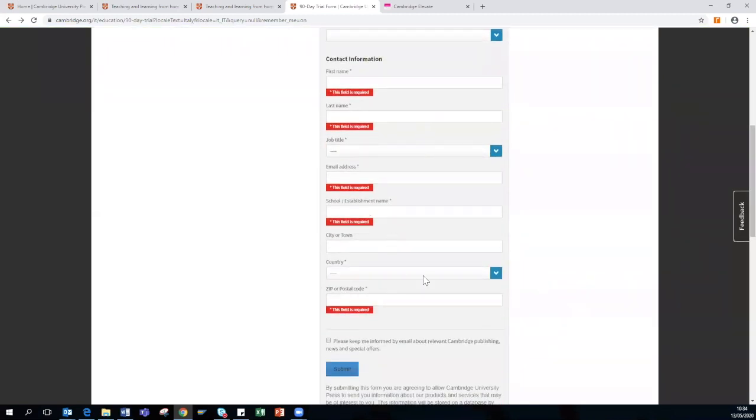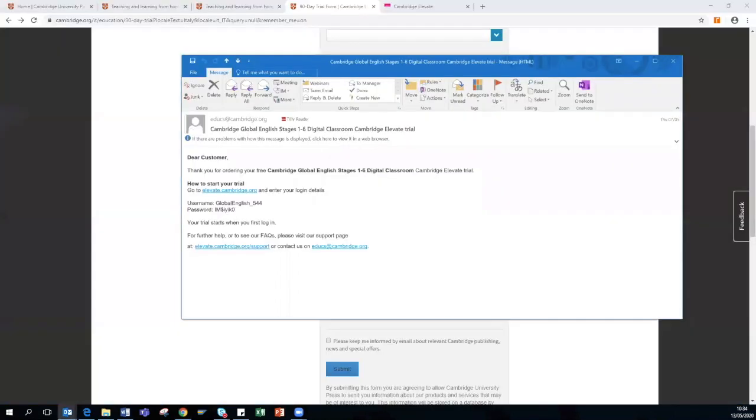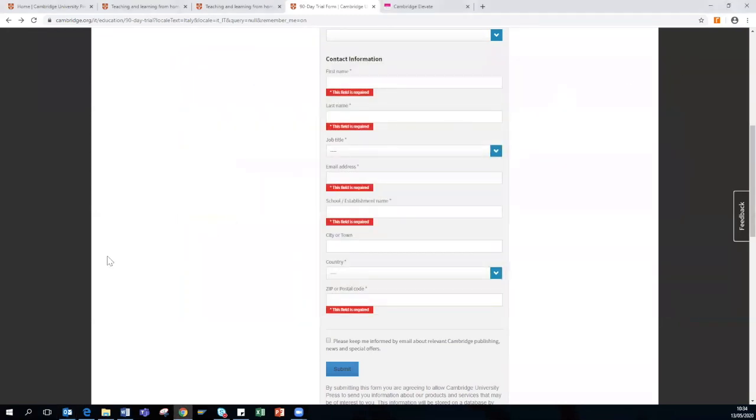Once you have filled out the necessary information and selected Submit, you will receive an automated email with login details that looks like this. It gives you the link on where you can access Elevate, your username and password, and there is also an email address. So if you have any issues logging in, there is some way you can contact. Or alternatively, if you do not receive login details within a couple of minutes, I would advise signing up again as there may have been an error when entering your email address.